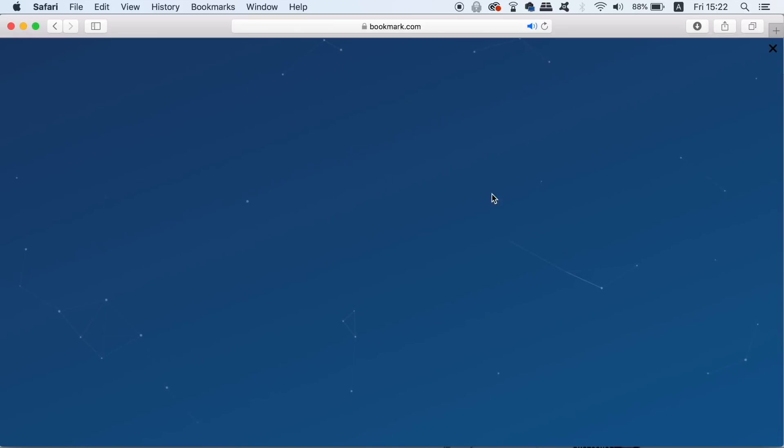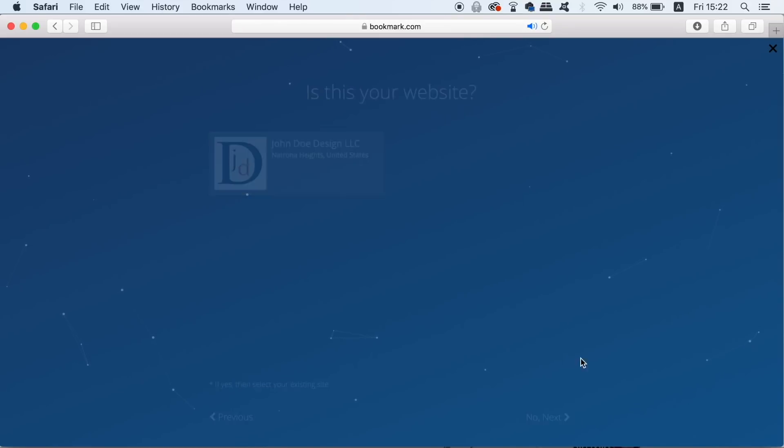The next step searches for similar websites and it asks if you already own any of the potential matches. So of course we're making a website from scratch so the answer is no here.